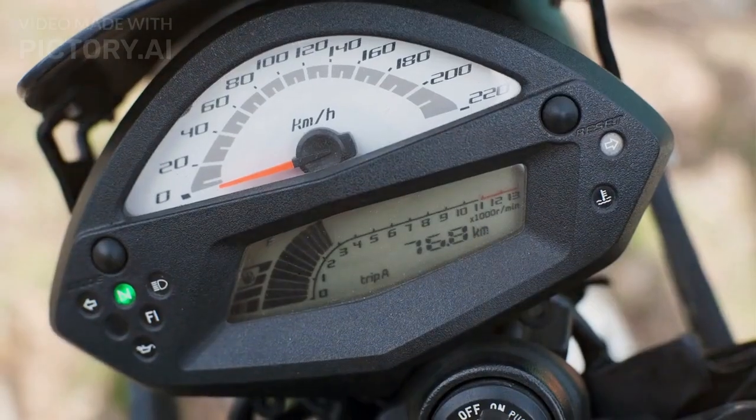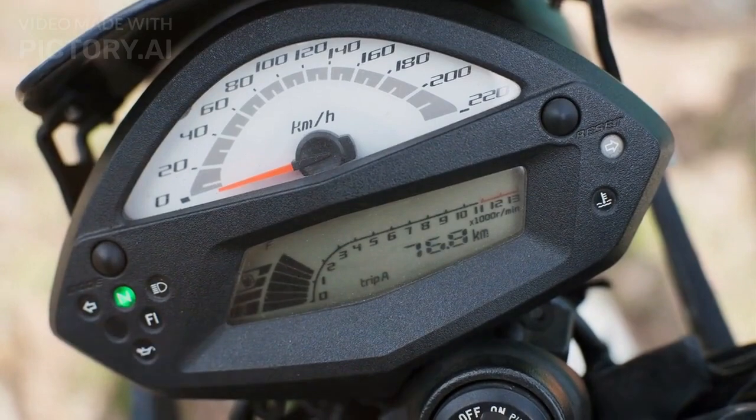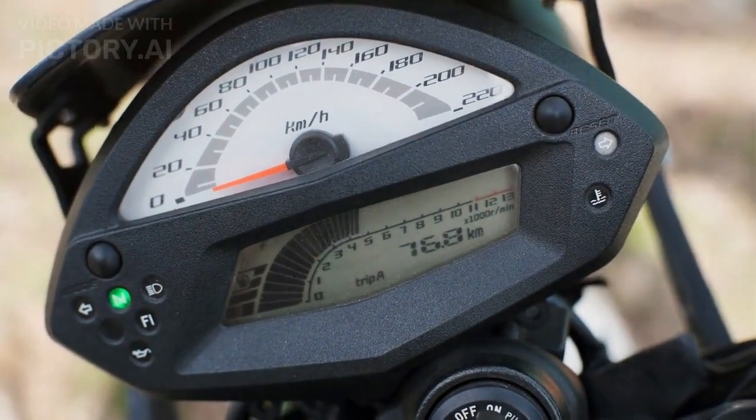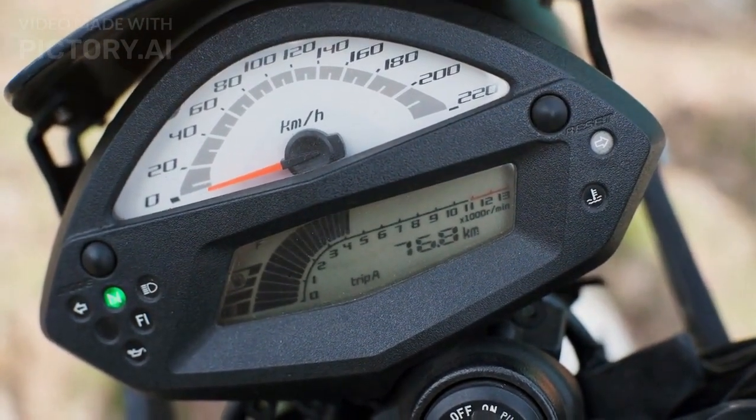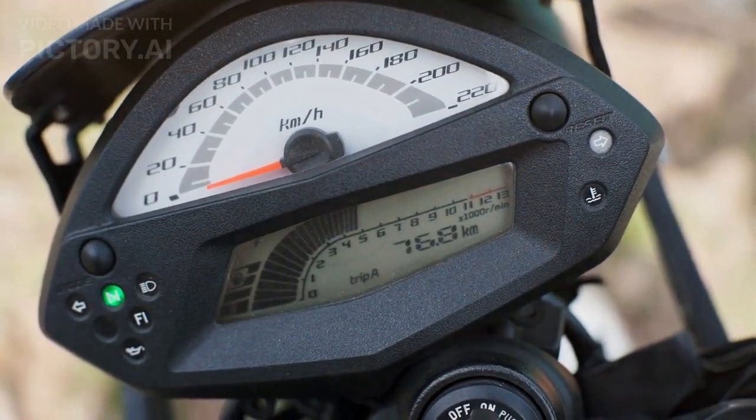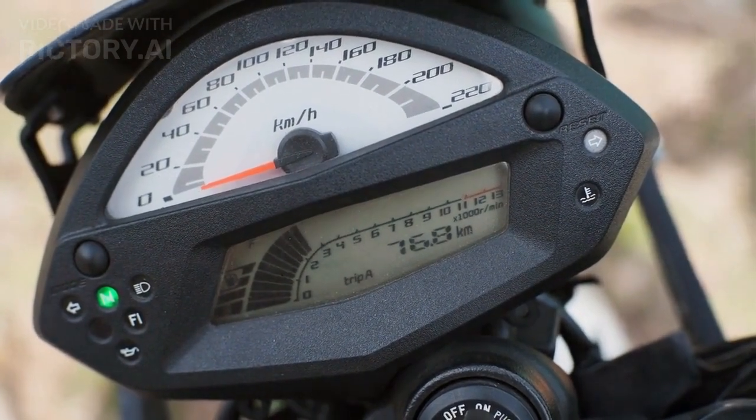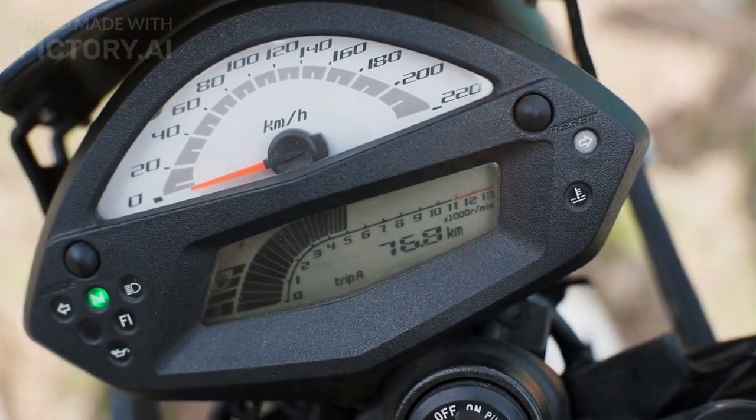The motorcycle comes with a single-channel ABS system that provides added safety while braking. It also features a semi-digital instrument cluster that displays speedometer, tachometer, odometer, and fuel gauge.